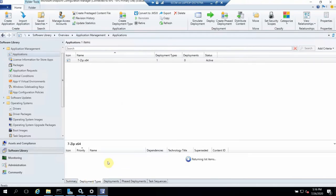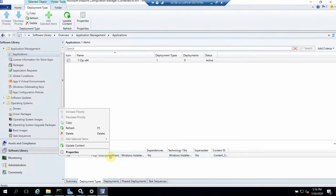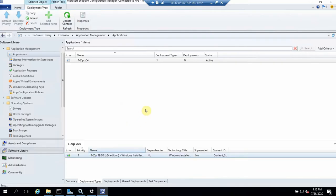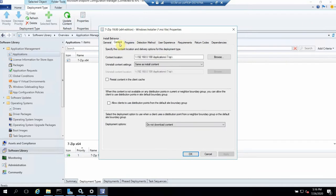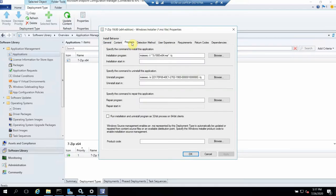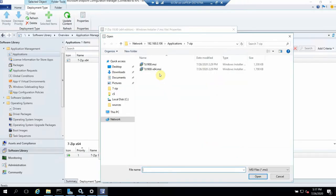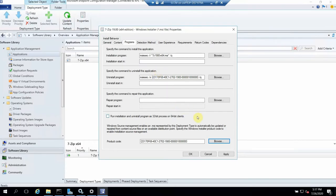The deployment type has been created. Before deploying, let me show you some important features of this deployment type. The first is the name and version. The second is the content location where the software resides. The third is our command line — it has already picked the uninstall command line using the product code, and we can also give a repair command line so that if it crashes or has issues, it will be automatically repaired.